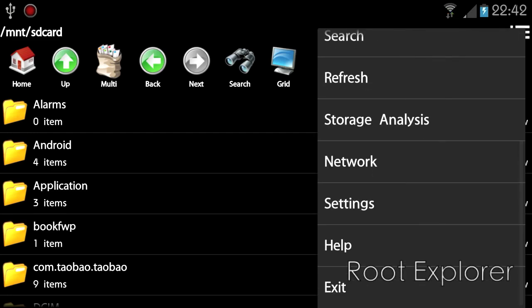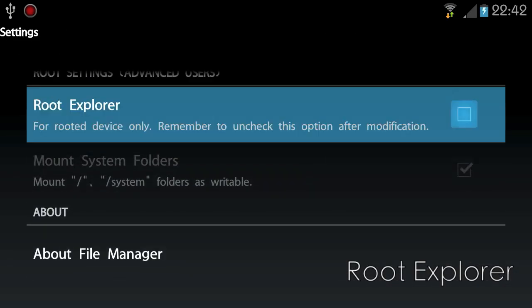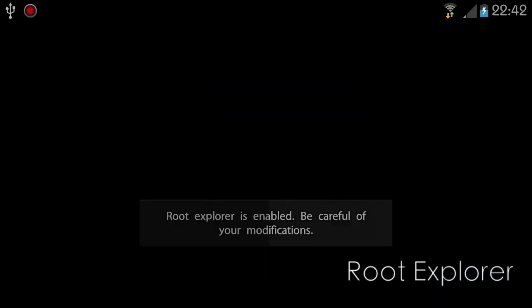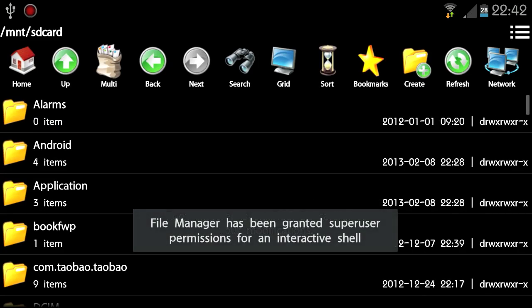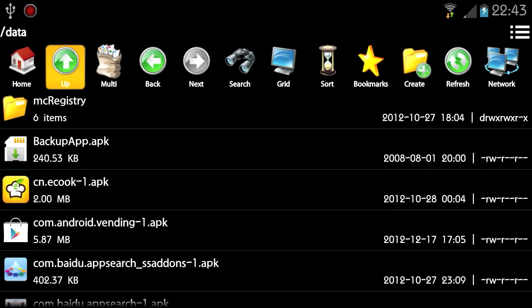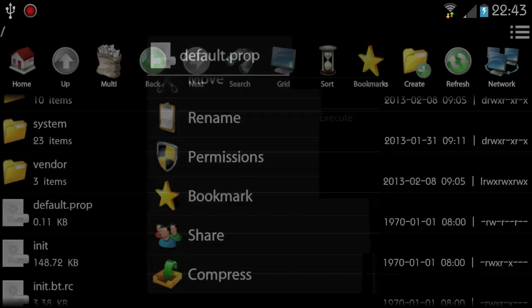FileManager has a built-in root explorer which can add, modify, and delete system files, and change system file permissions. This feature is only available for rooted devices.